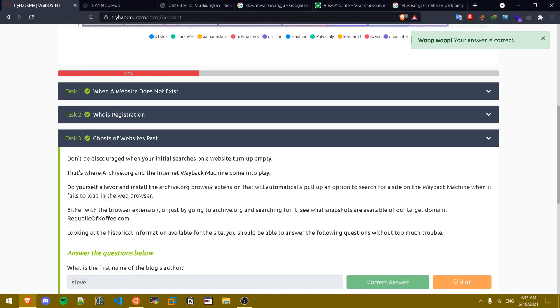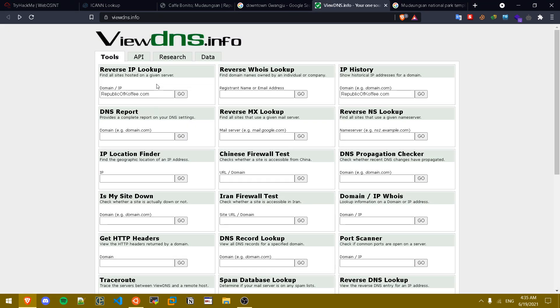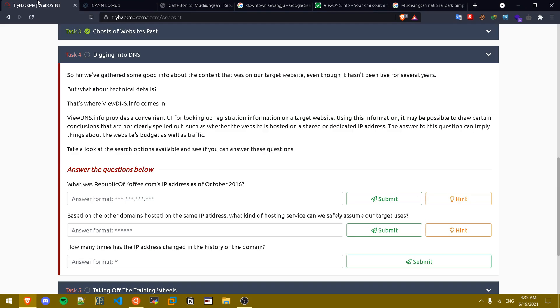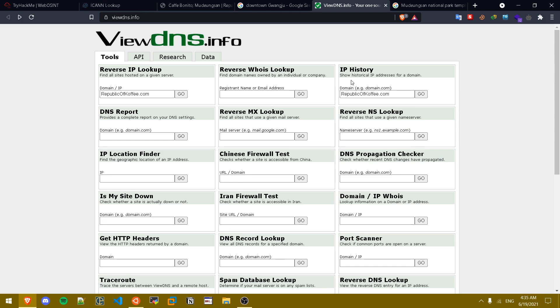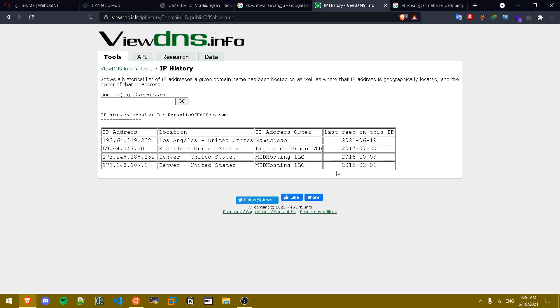Now task four is Digging into DNS. We're going to be using a website called ViewDNS.info. Basically this website shows us a couple of great tools and we can see the history of the website. The first question is what was republicofcoffees.com IP address as of October 2016? If we go to the IP history option in here and paste in the domain name and press go, the website has changed its IP address four times and in October 2016 this was its IP.